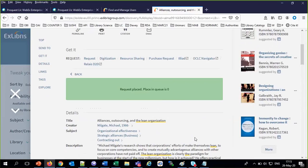Both of them have now made a request. Let's see what's going to happen and why. There's a lot of configuration around this, but we have two sessions just on these digitization requests and document delivery, so we'll cover it all.